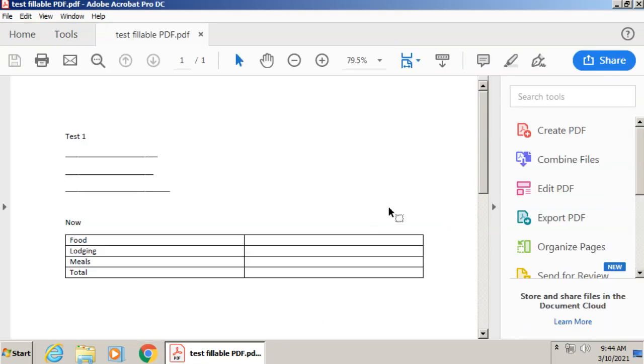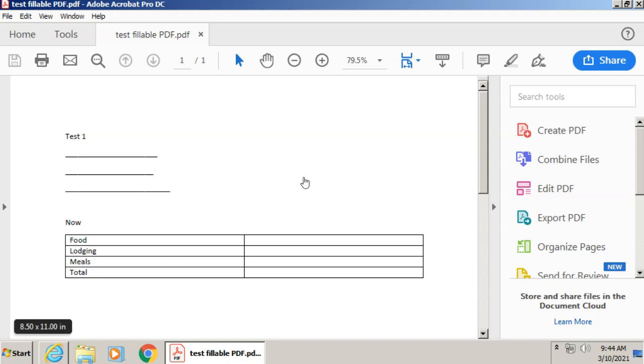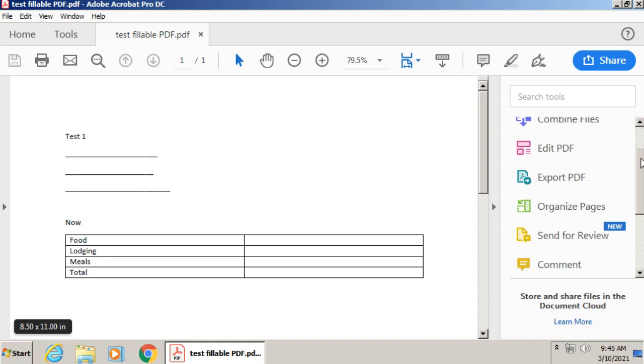And now it's going to automatically convert my Word document into a PDF. So at this point, I can start making my form fillable. So over to the right, I have several options. And the one that I want to look for is the one that says prepare form.